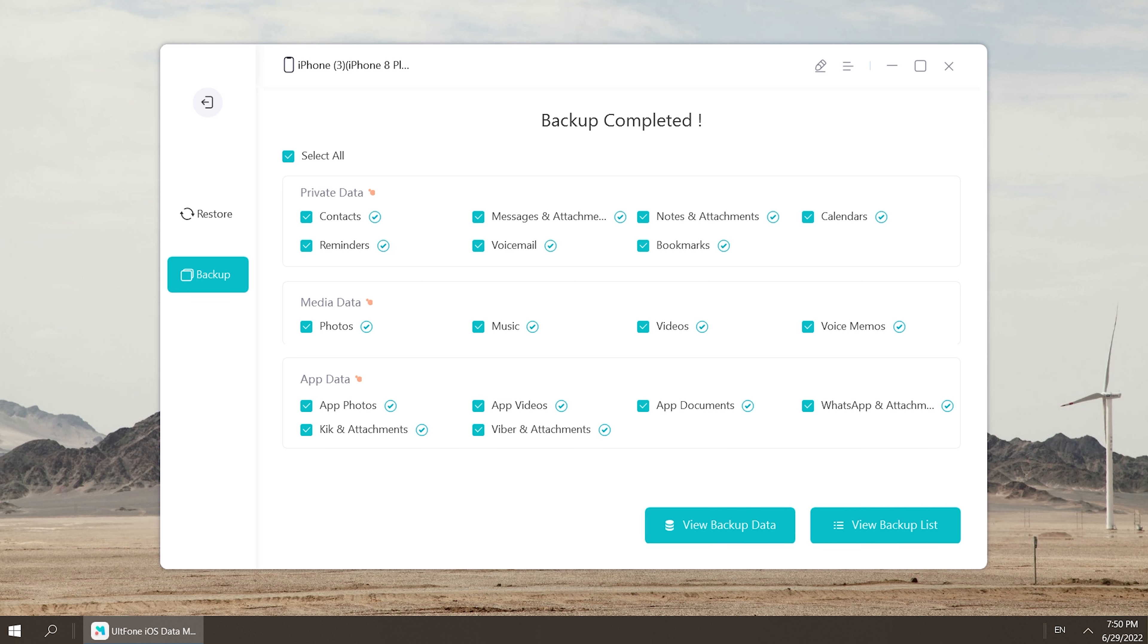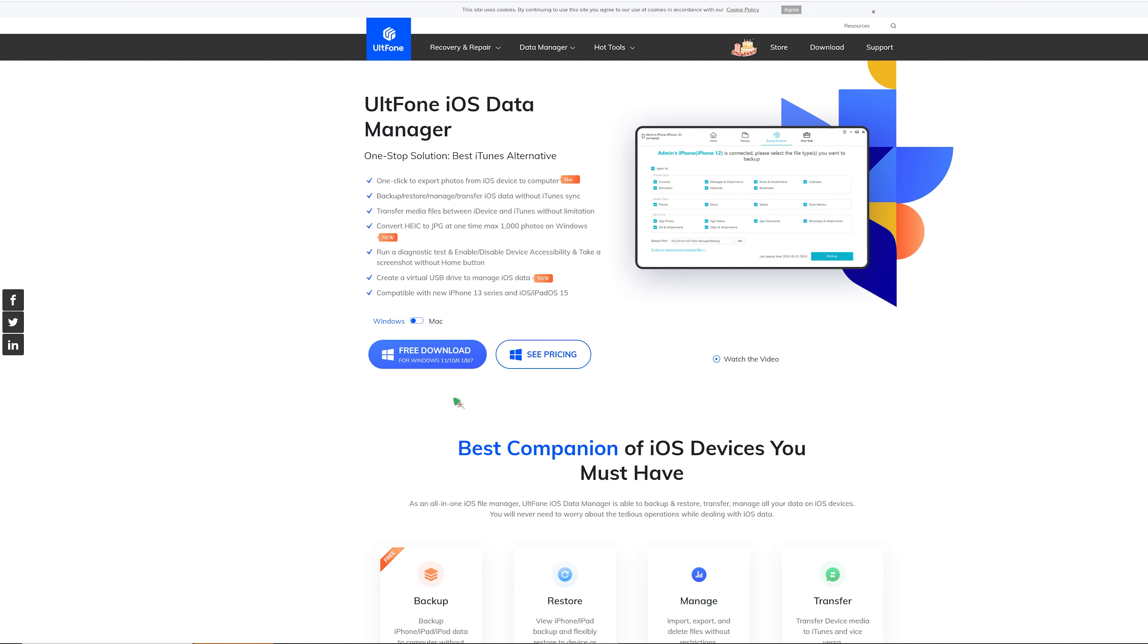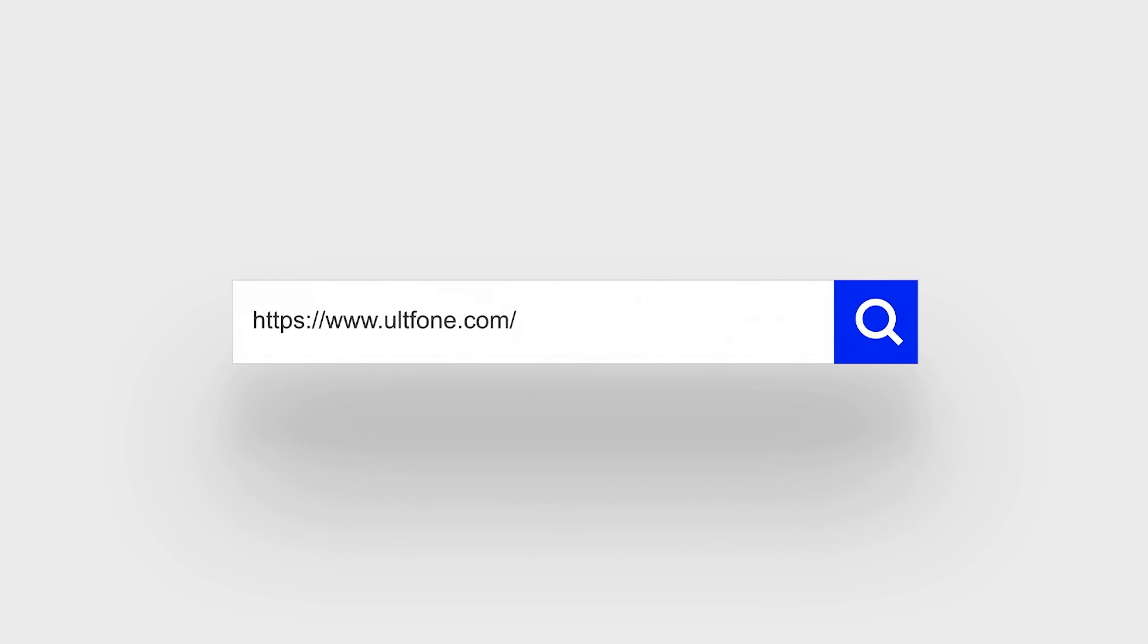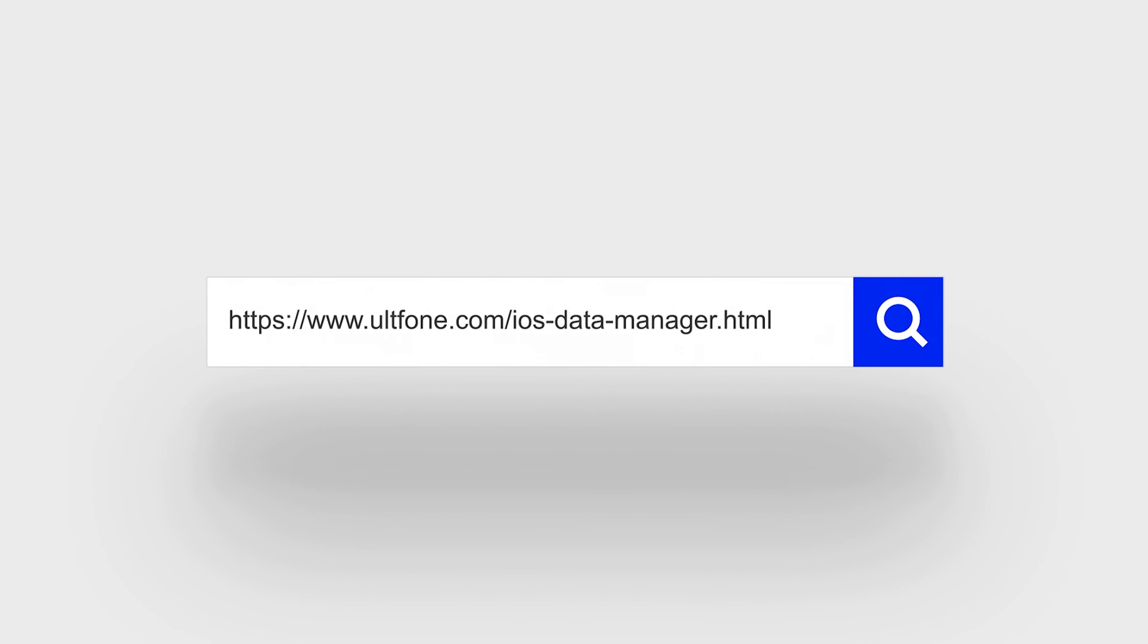Well done! You can browse your backup and restore it to your iPhone anytime. It's so easy, right? So guys, that's all for today's video. If you think this video is helpful, don't forget to give us a thumbs up. Thanks for watching, have a nice day, see you!